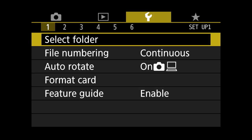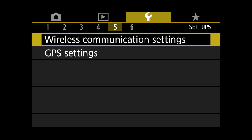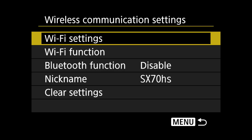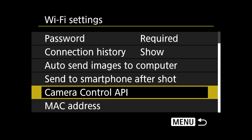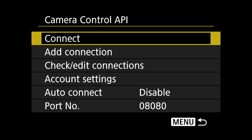First, we will need to configure the Canon PowerShot SX-70 HS developer version camera. In the menu of the camera, find the Setup tab. In the Setup tab, scroll to Section 5. In Section 5, you will select Wireless Communication Settings. Then select Wi-Fi Settings. Be sure that the Wi-Fi is enabled. Scroll down to the Camera Control API and select Add Connection.